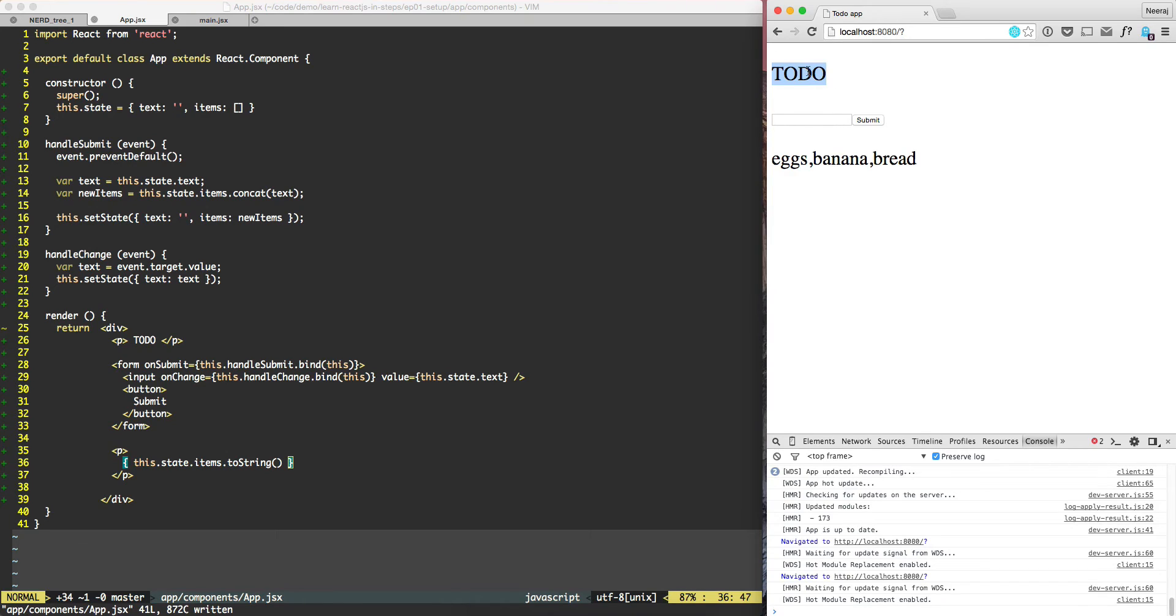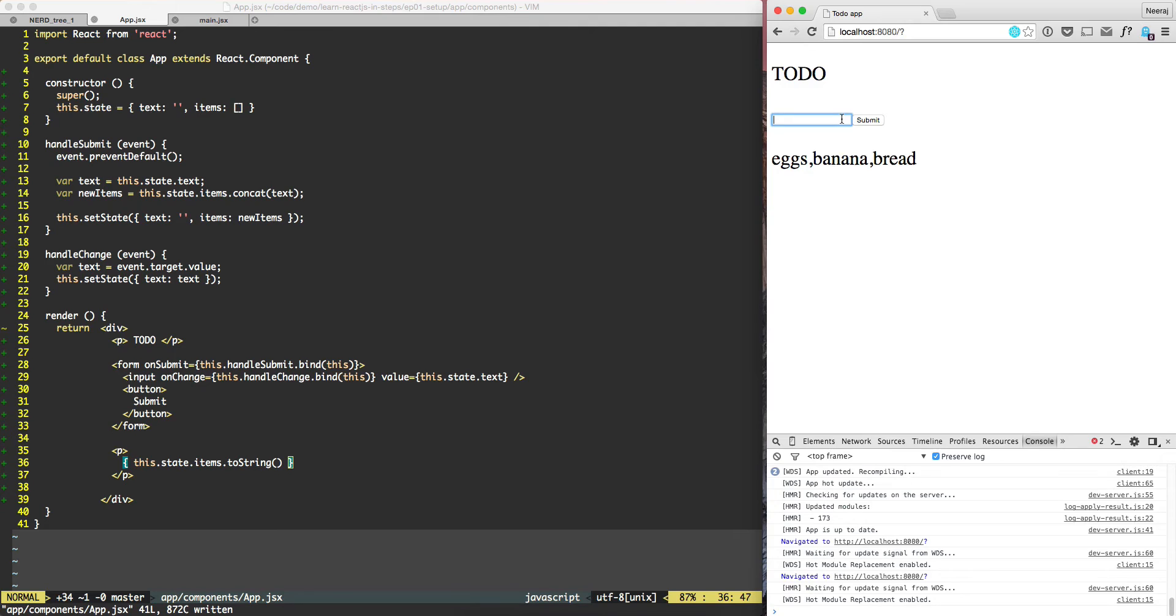This is where the main functionality is happening. This could be a component which can be called something like inputting or adding the to-do. And this is the presentation of the to-do item.